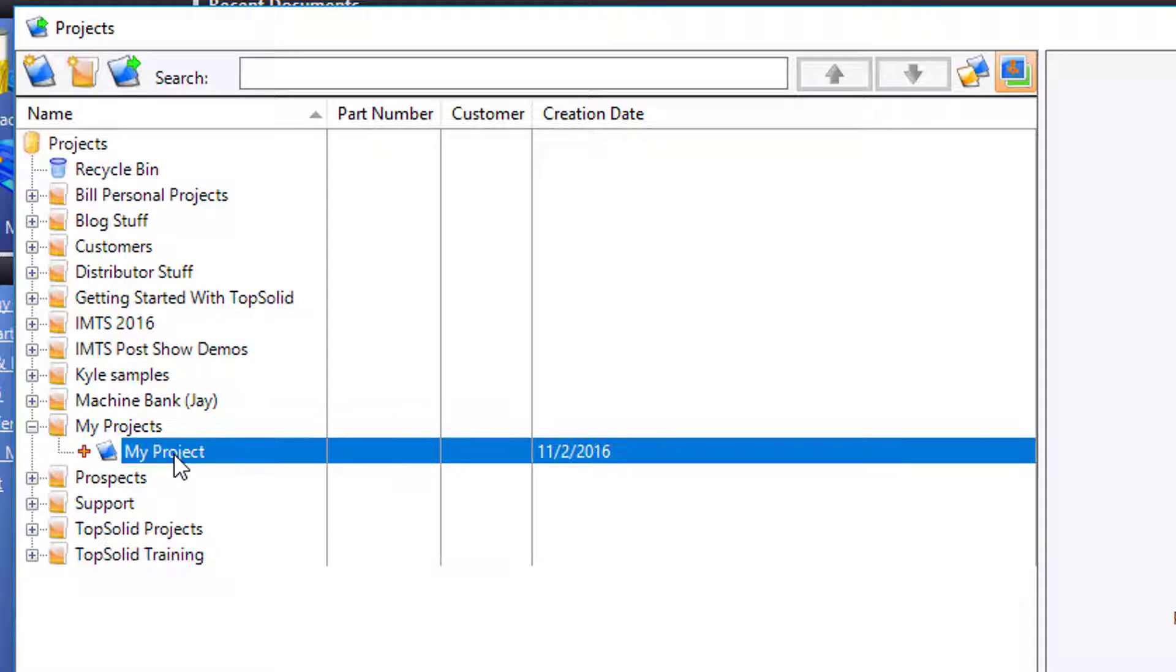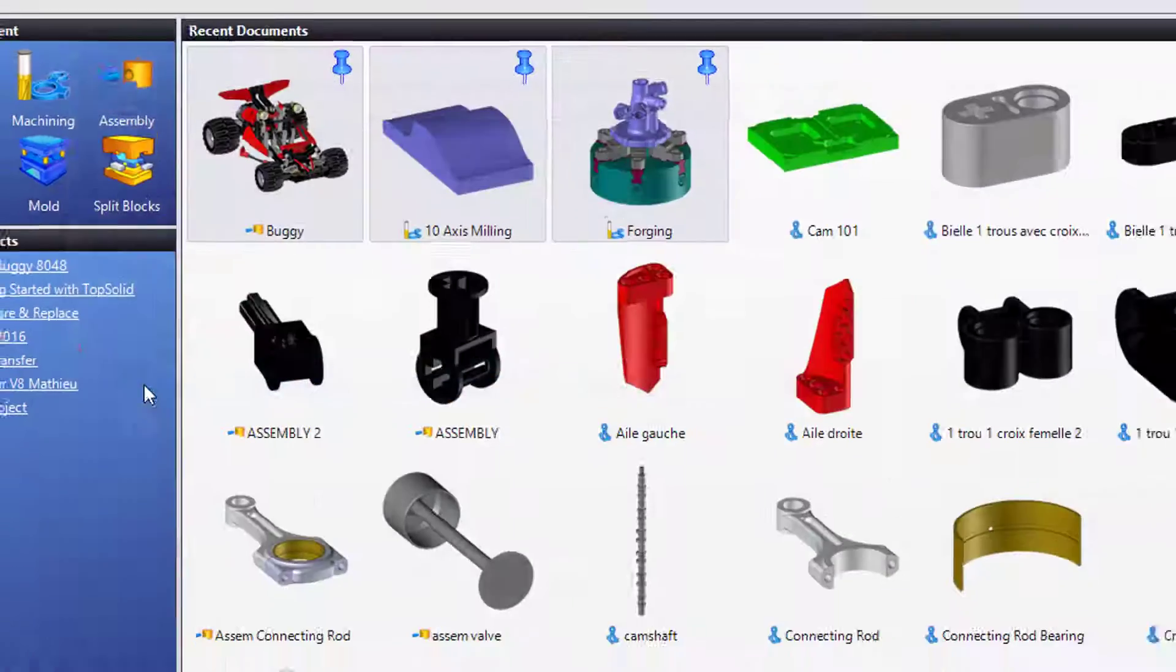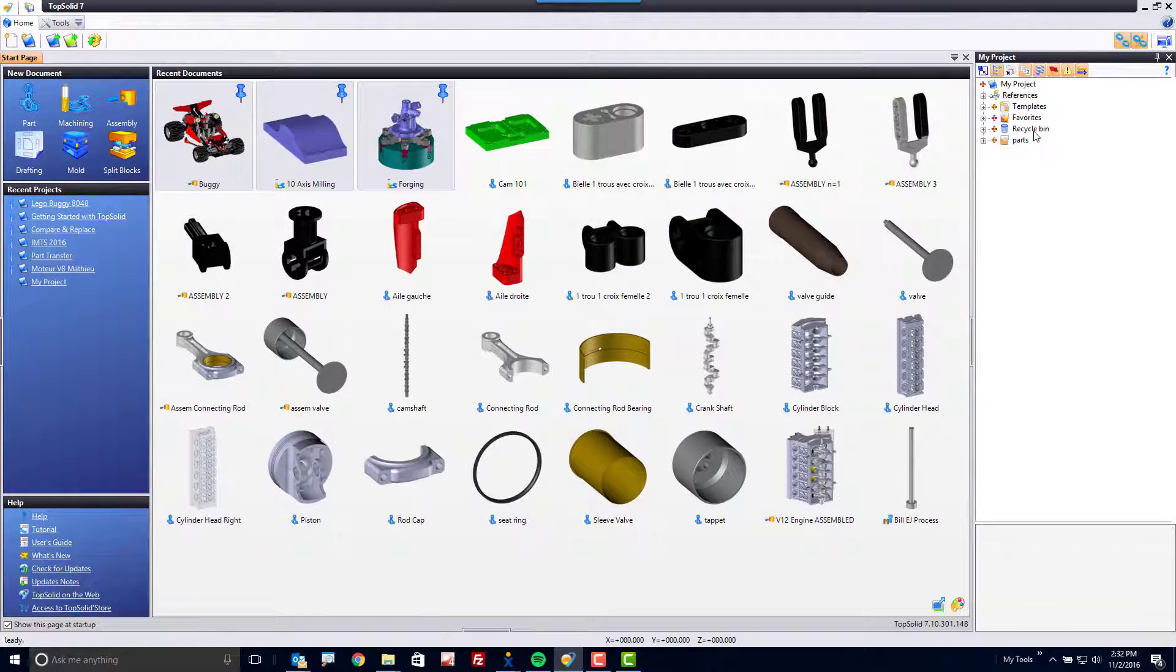If I want to open that project, I can either right click and choose Open, or I can just do a fast double click and that also will open my project.